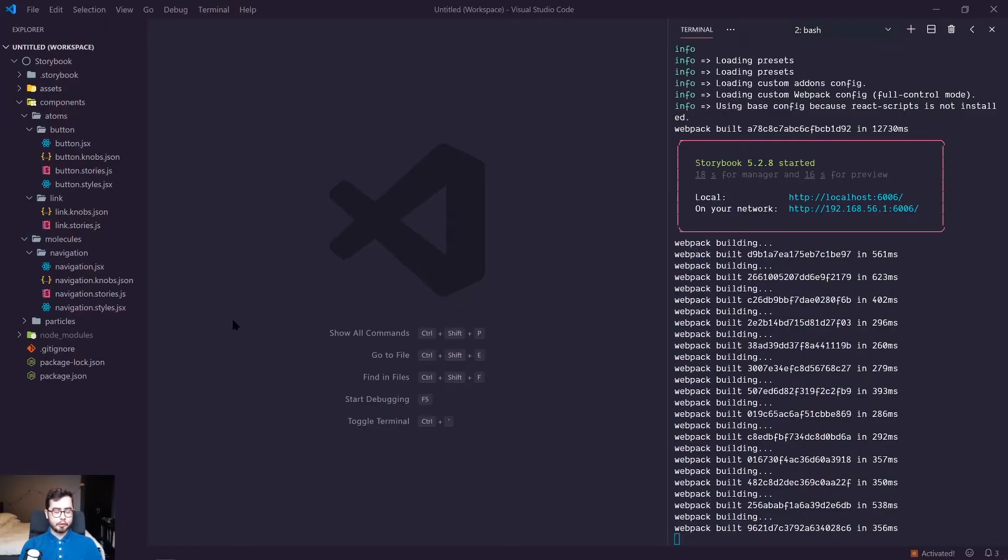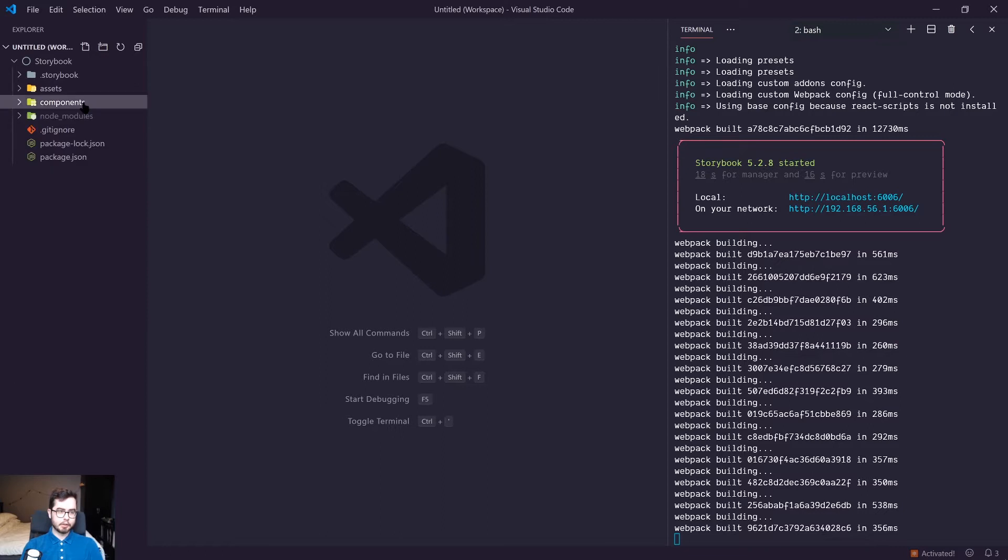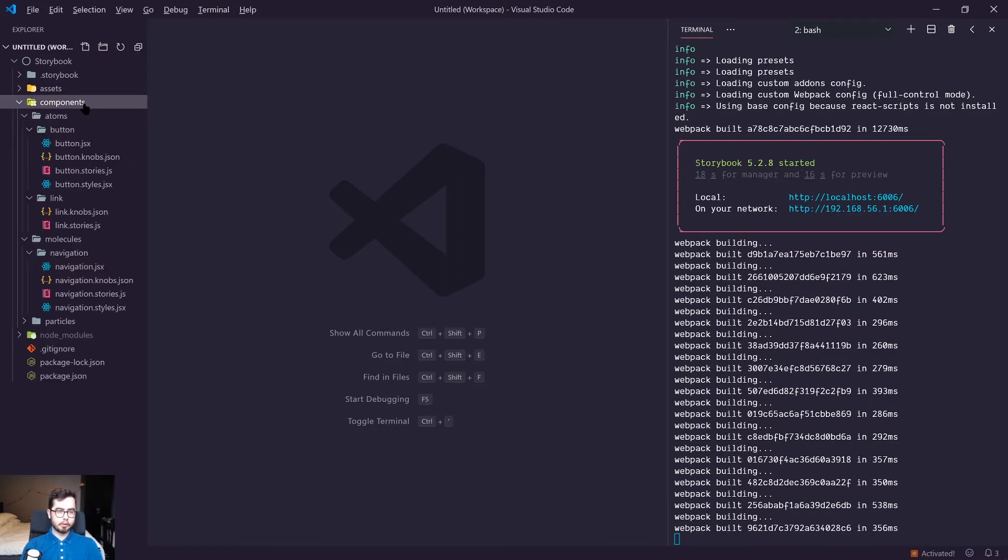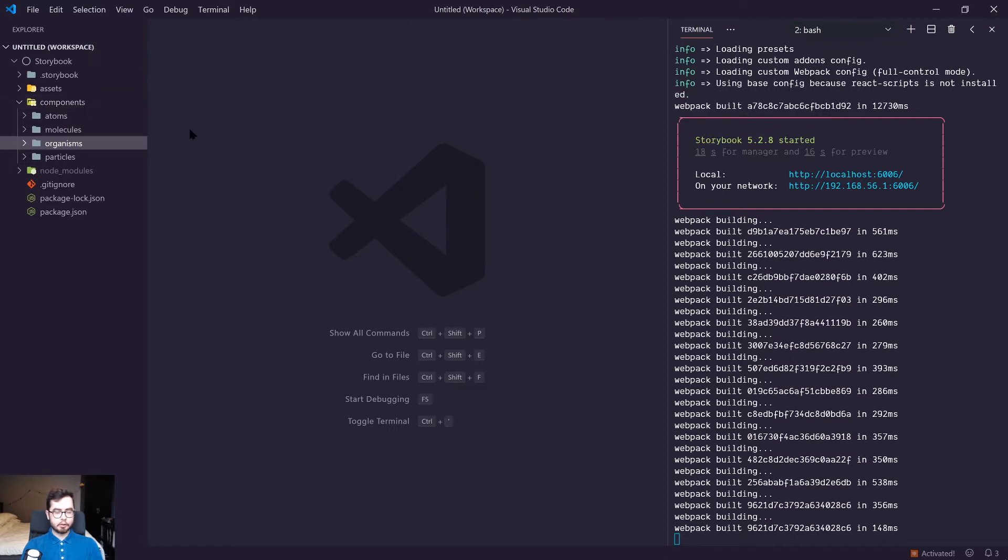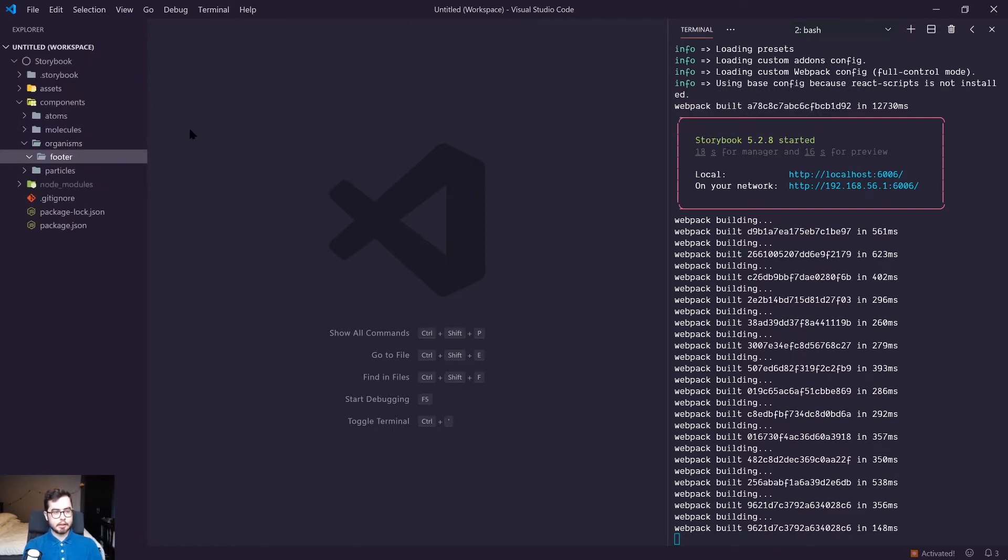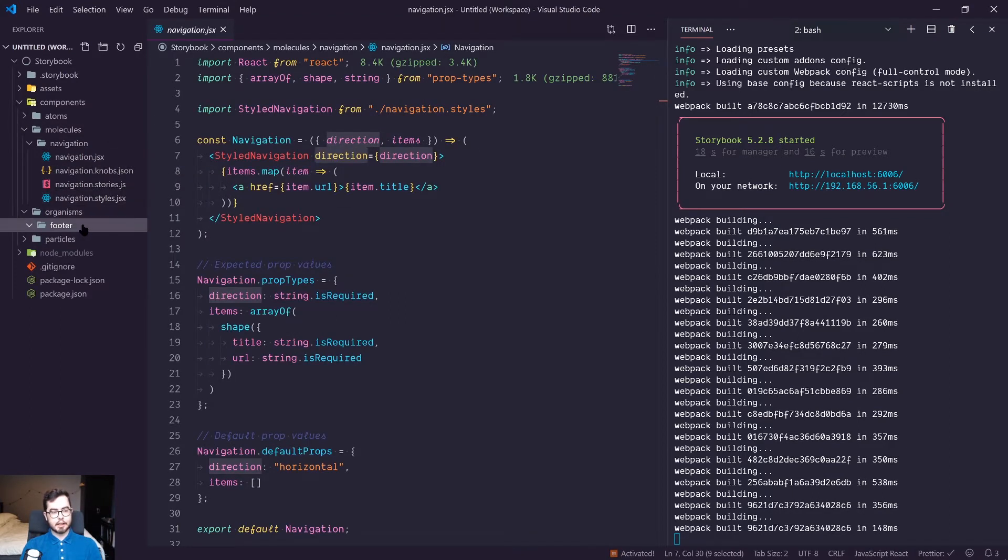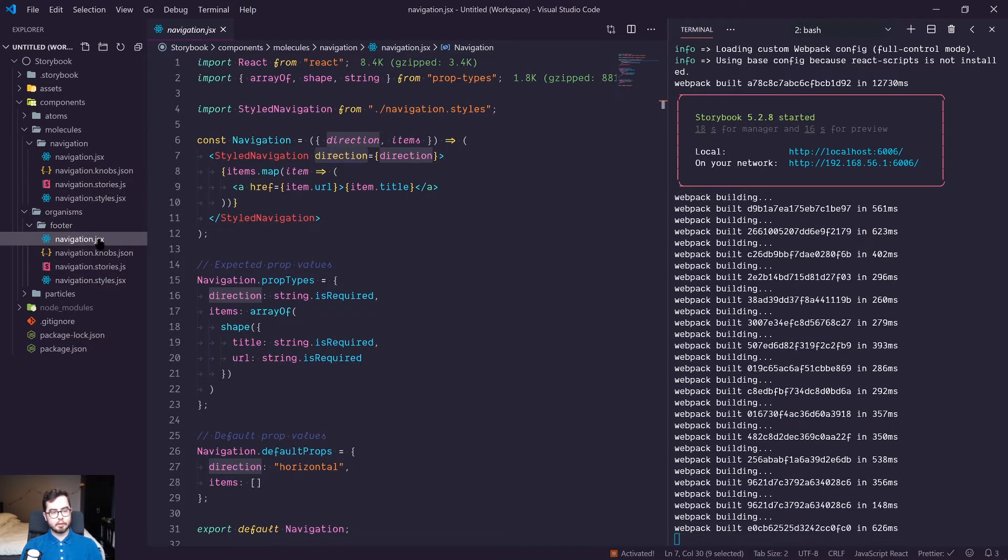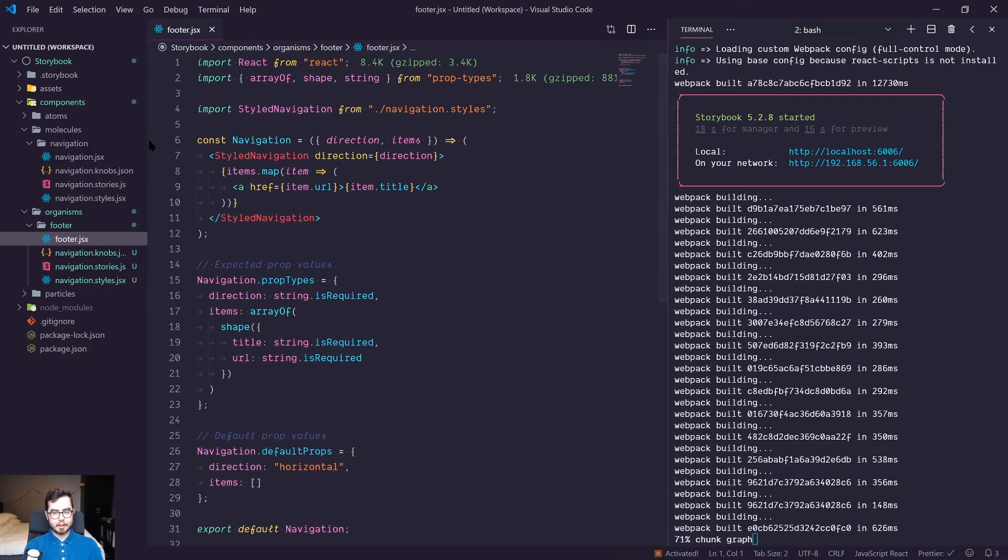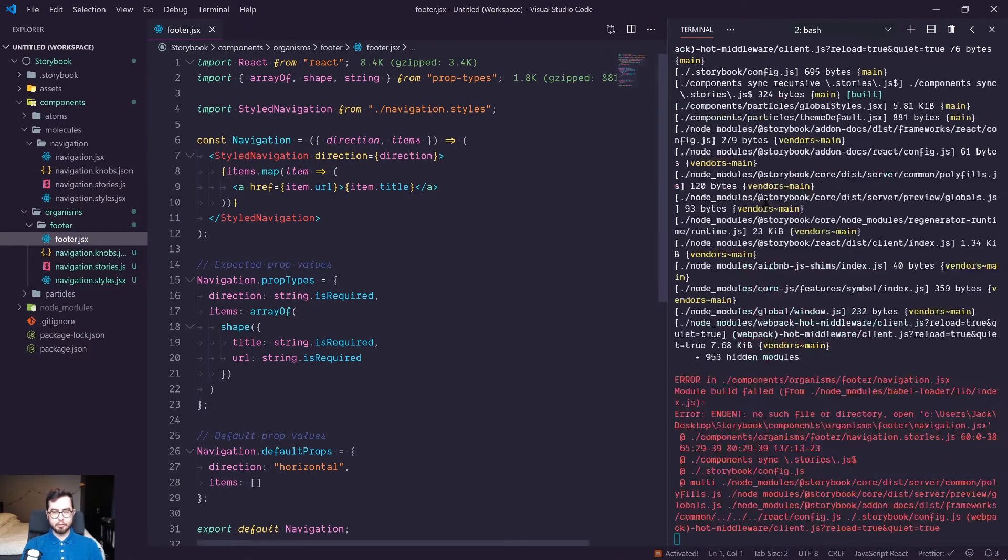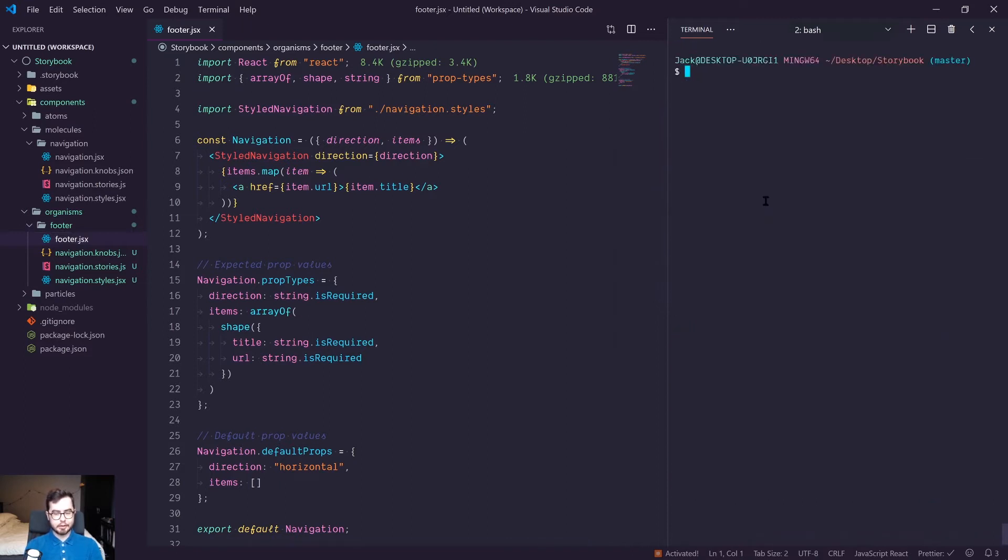To get started with our footer organism, we're first going to have to create a new directory in our components directory called organisms. I'll go ahead and do that now and then we're going to create another directory within this called footer. Then to speed up creating the files, we're going to copy our navigation files into our footer directory and rename all of these.